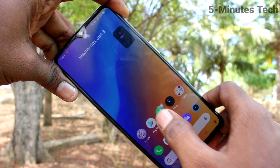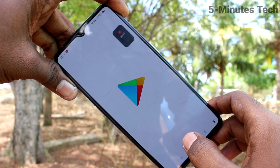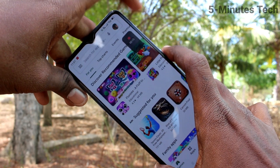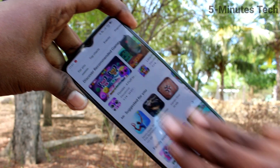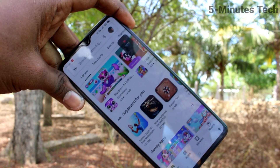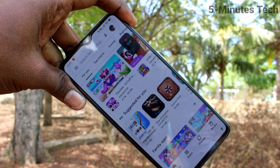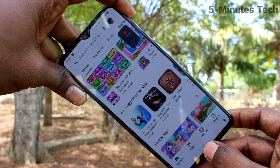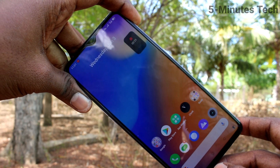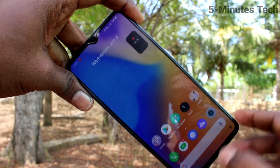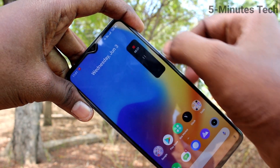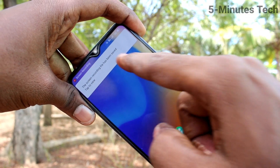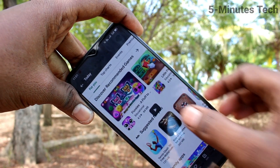So I go to the Play Store and take a screenshot — whatever you do will be recorded in your session. If you want to stop, just click the icon and click it again.